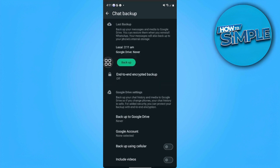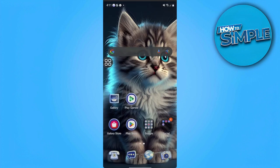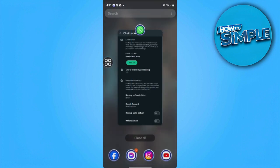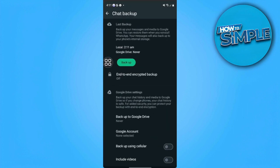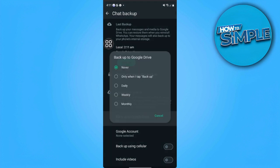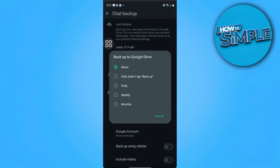So now we're already in our chat backup. What we want to do is to make sure that backup to Google Drive is set to only when I tap backup.